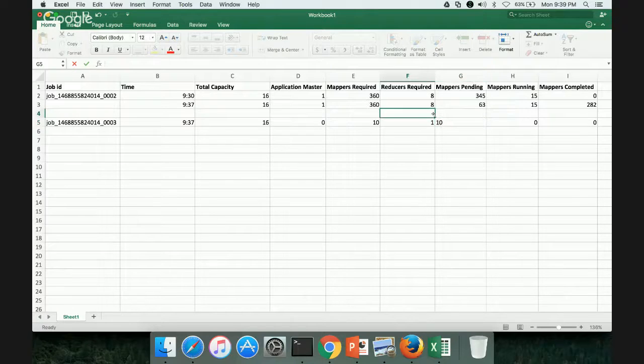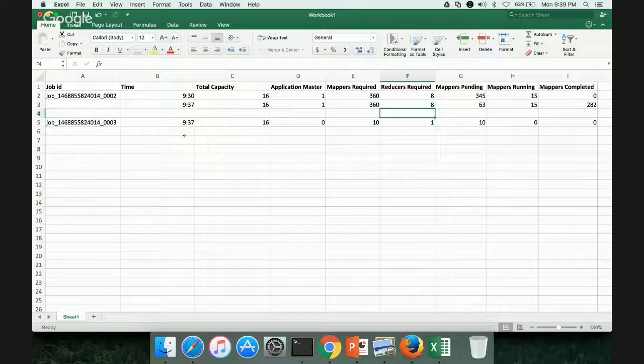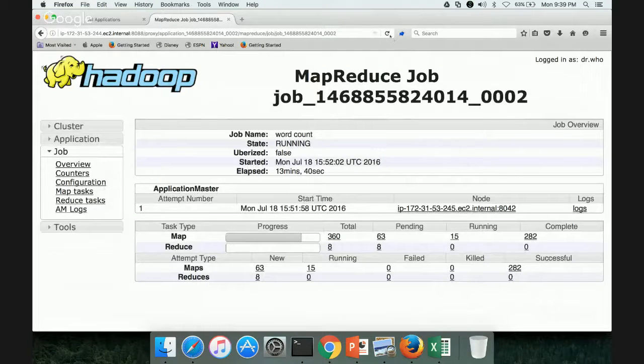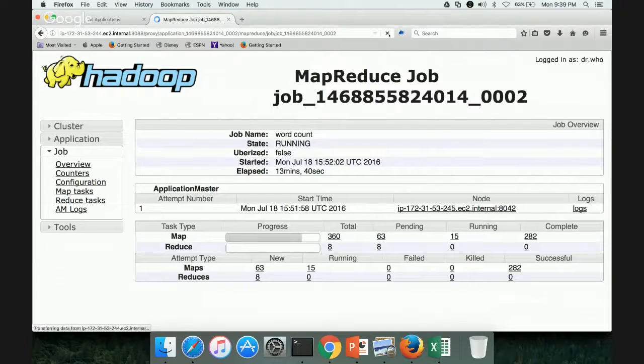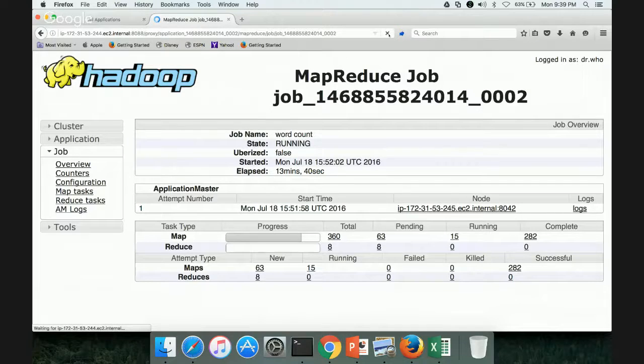So as long as the pending is more than the total capacity, it will be in waiting state. So now let us see what, it's almost 939. Now let us see how many are pending, how many are running and how many are completed. And then based on that, I will fill the spreadsheet.